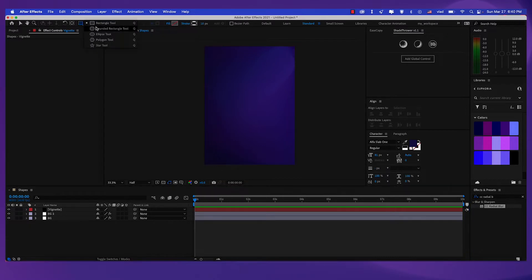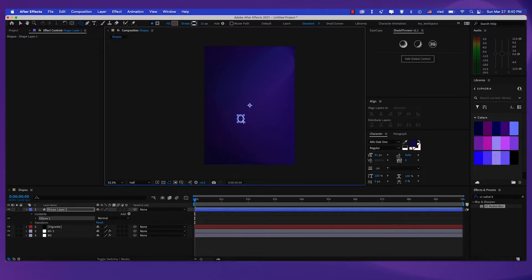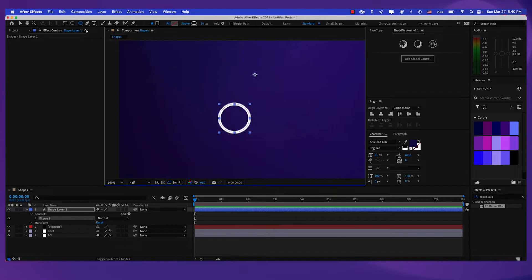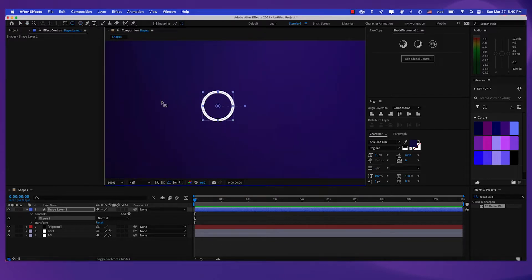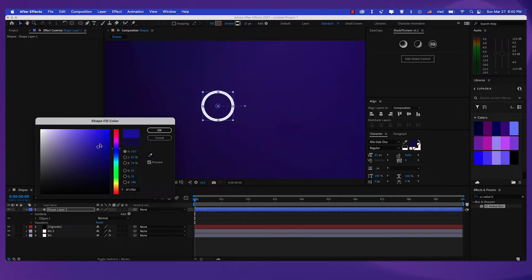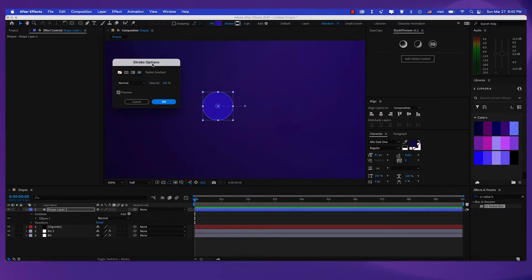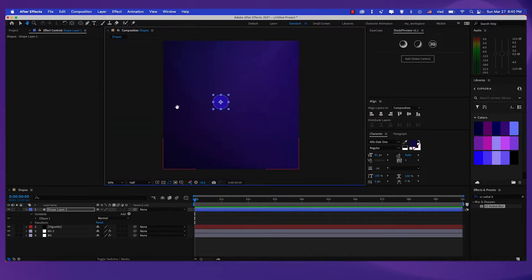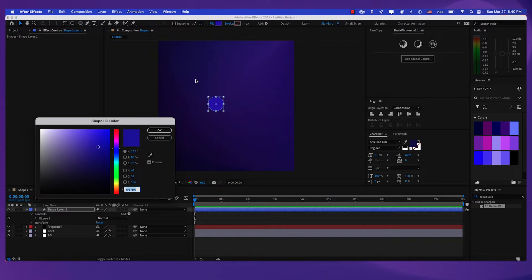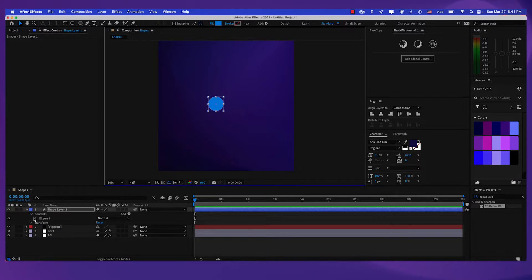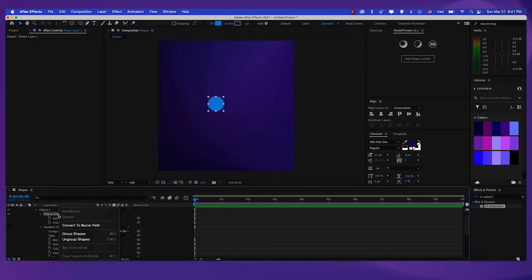Now let's take the ellipse tool. Let's create a perfect circle by holding Shift. Let's also put this in the middle. Now I'm going to select the fill color. I'm going to select no stroke. And for the fill, I'm going to make it 1F8AE3.